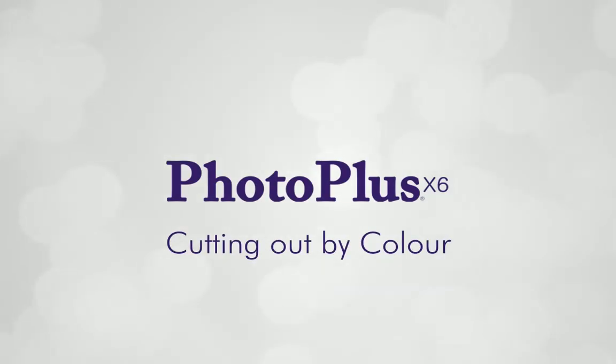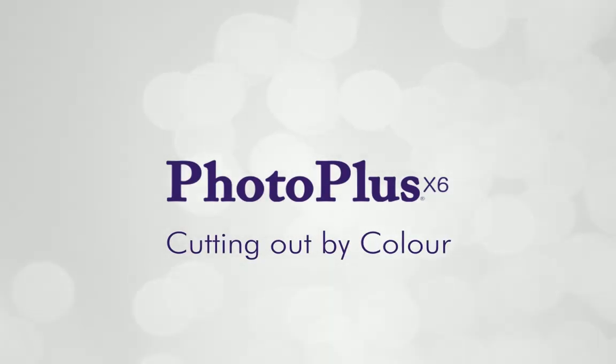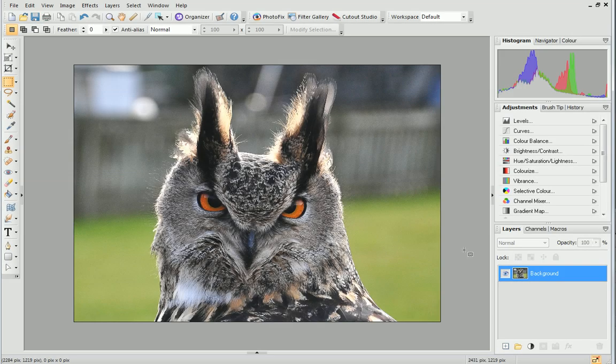Hi everyone! In this tutorial, I'll show you an alternate method for cutting out your photos.